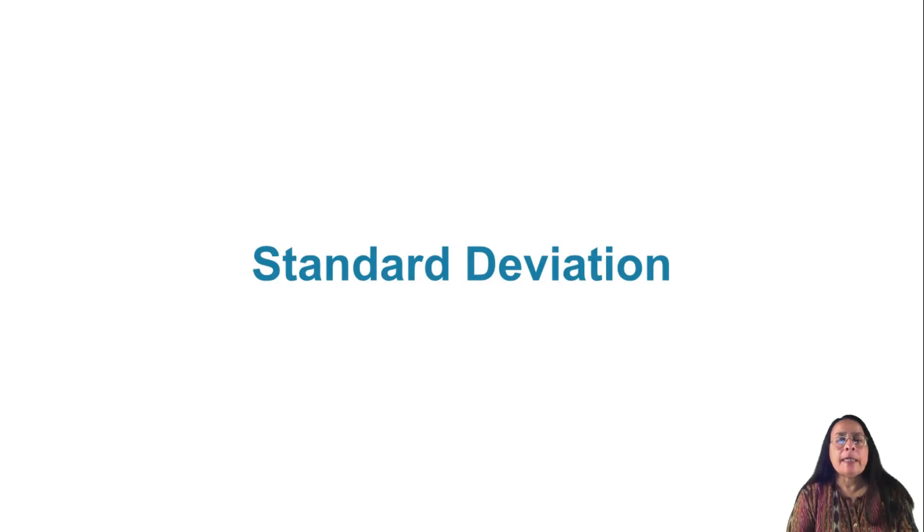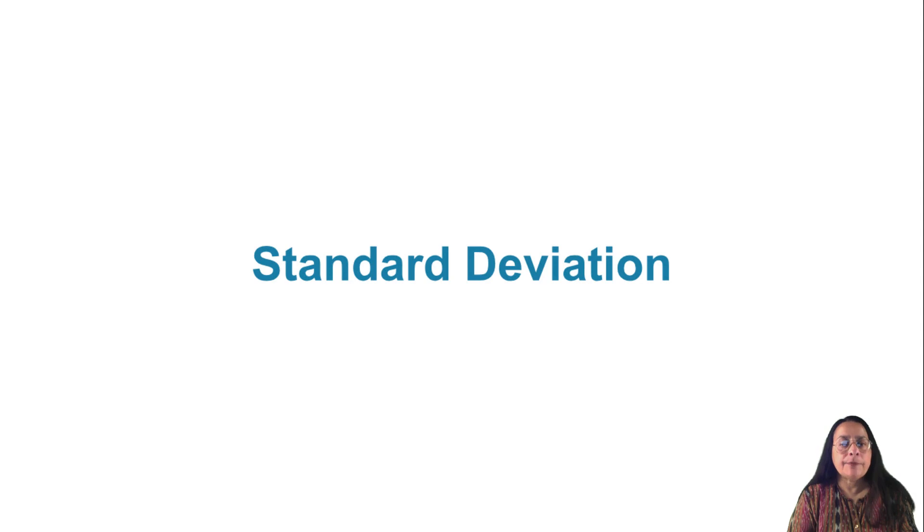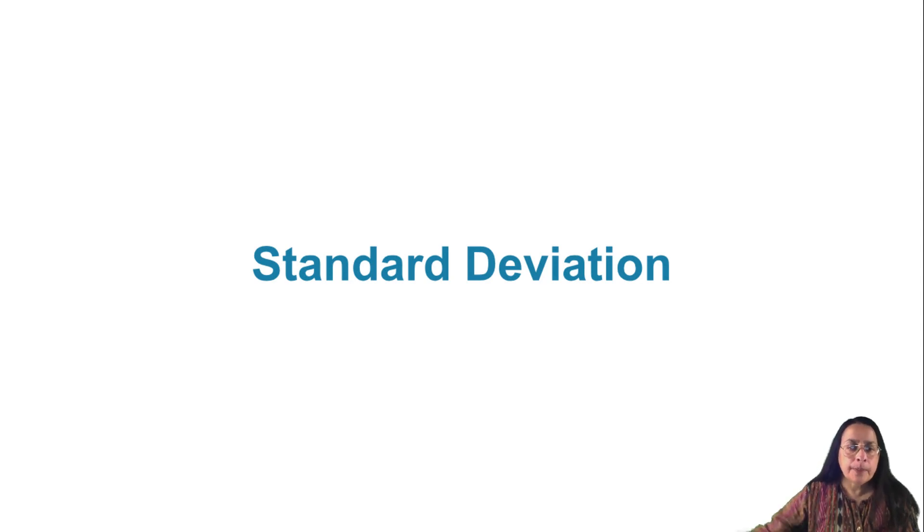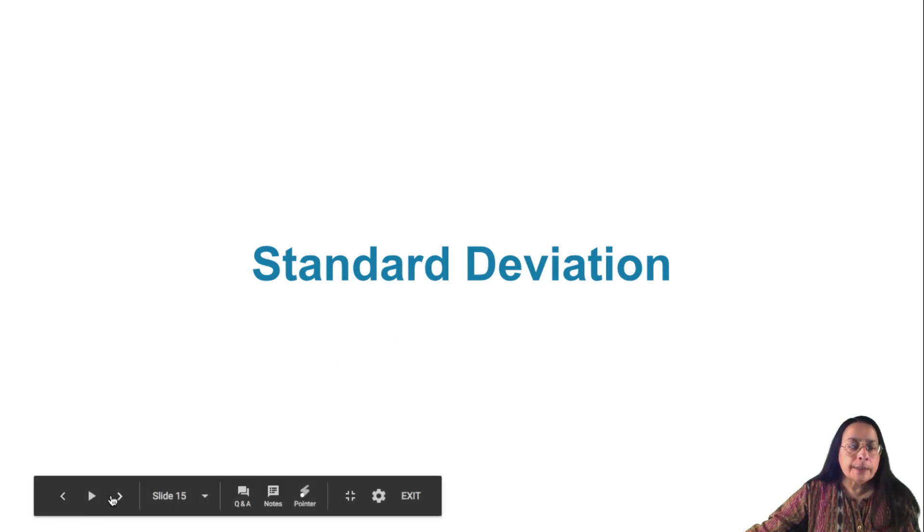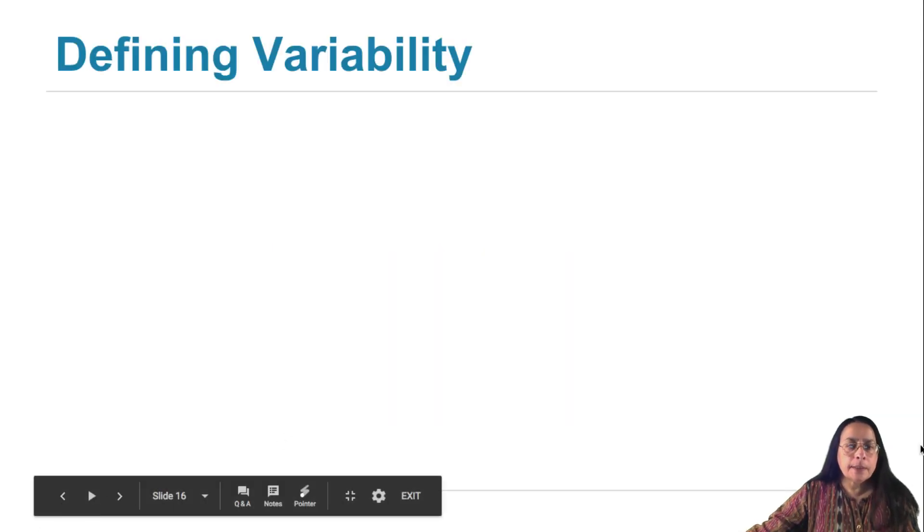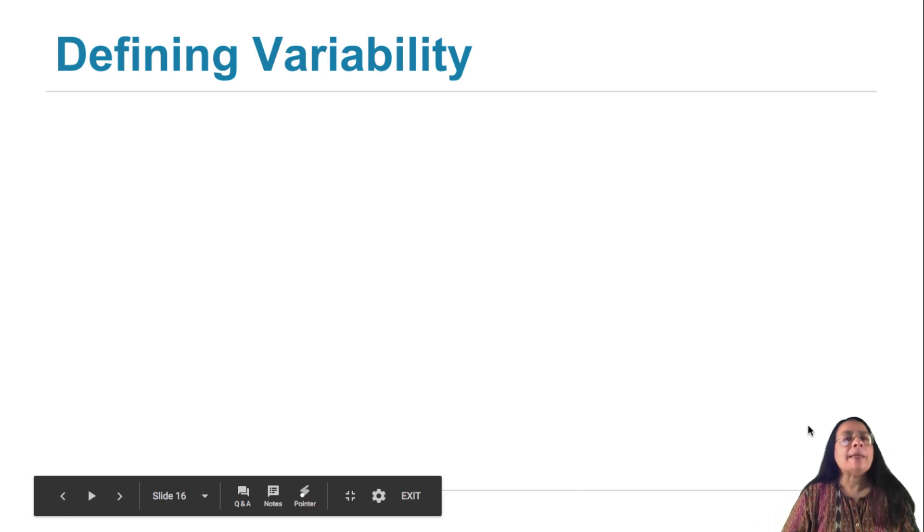We are now going to make precise the notion of the spread in a histogram, the variability in the data. To do this, we have to have a plan.